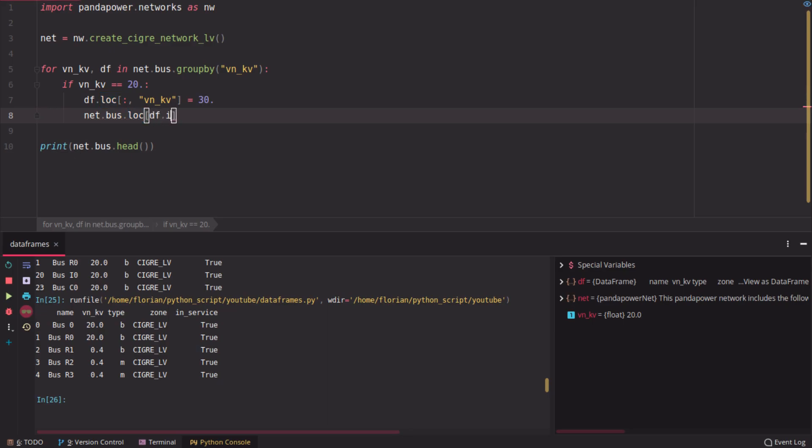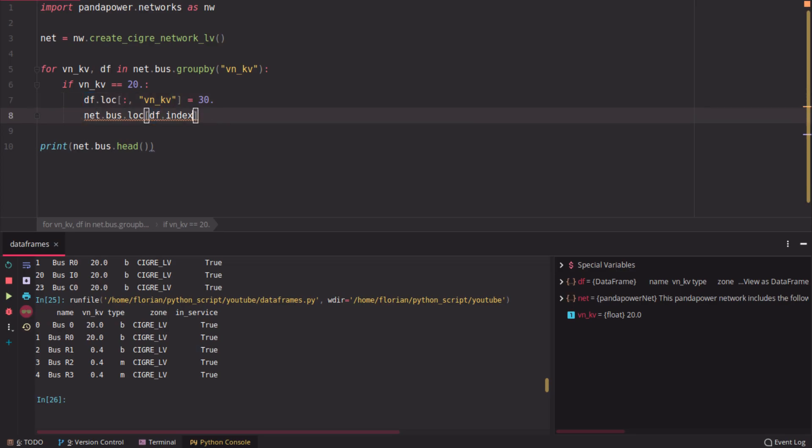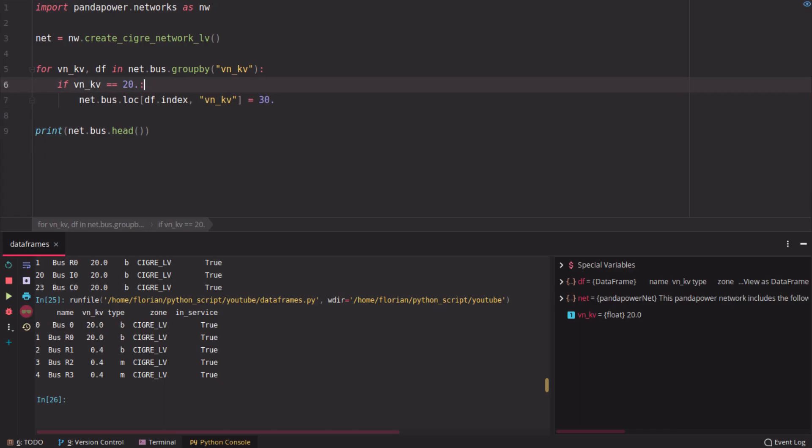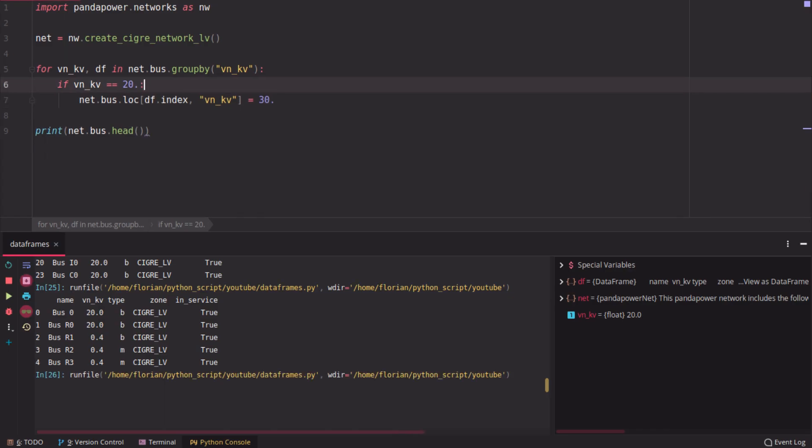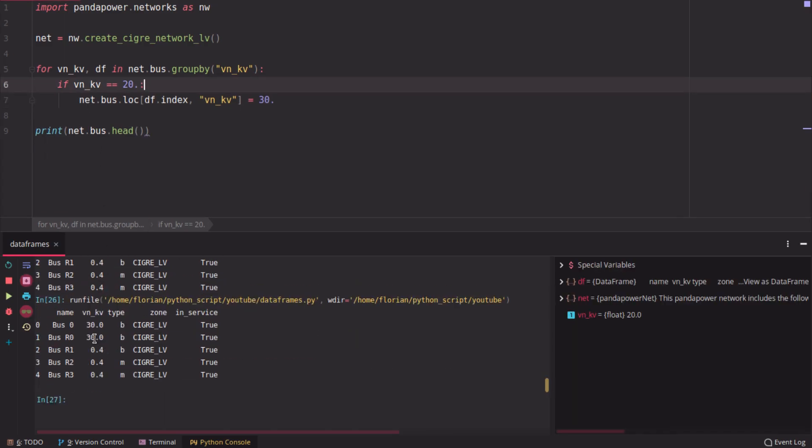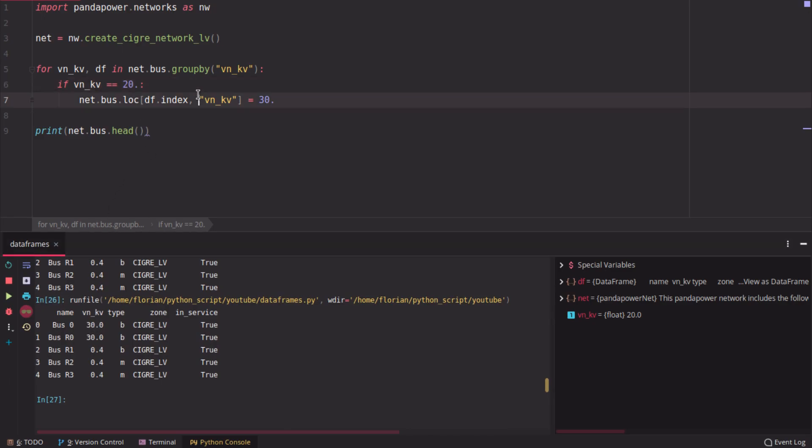If you want to change the property of the real data frame, you have to get the indices of this copy here, because the indices are the same. So you need the indices here, and then you say the voltage should be 30. And then you change the voltages of the 20 kV buses.